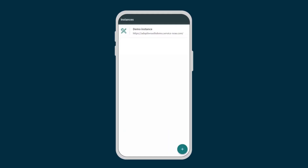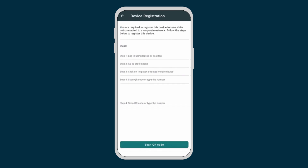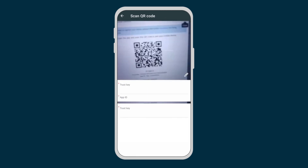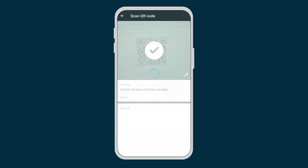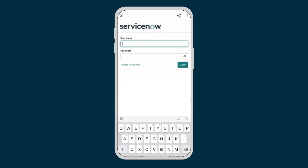Now we're shown a QR code to scan from within the Now Mobile App on our mobile device. Let's switch to our mobile device, where the Now Mobile App is installed and open. When we tap on our instance name to log in, we're presented with the device registration page. Now we scan the QR code on the instance with our device to pair them. With our device registered, we can now log in to the mobile app.